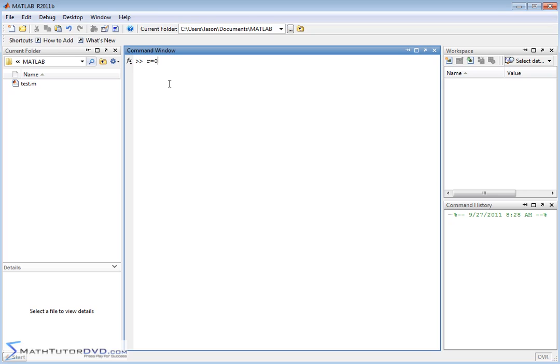Maybe that's three quarters of a meter or something like that. So that's the radius. We have a new variable r pop up over here.